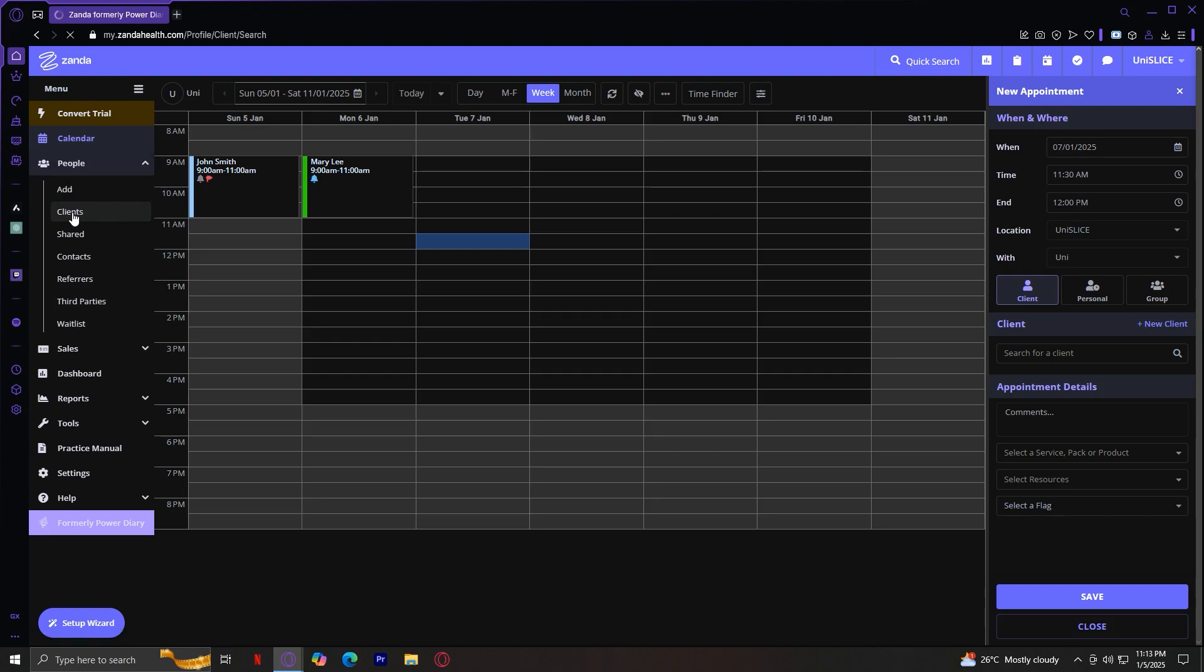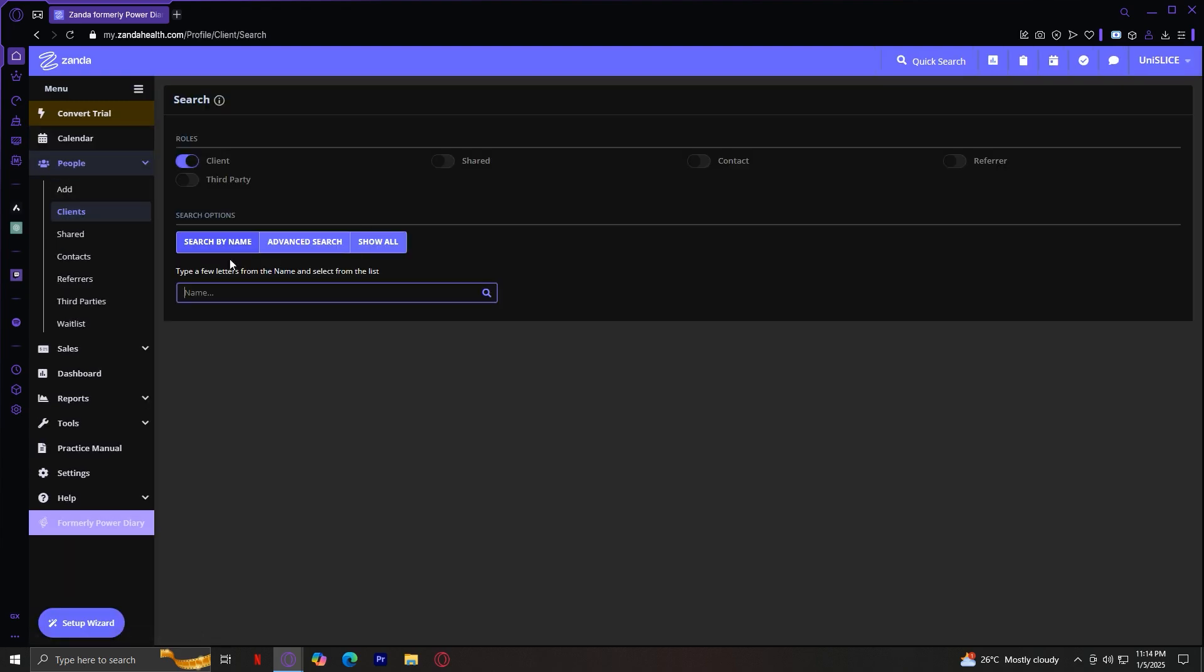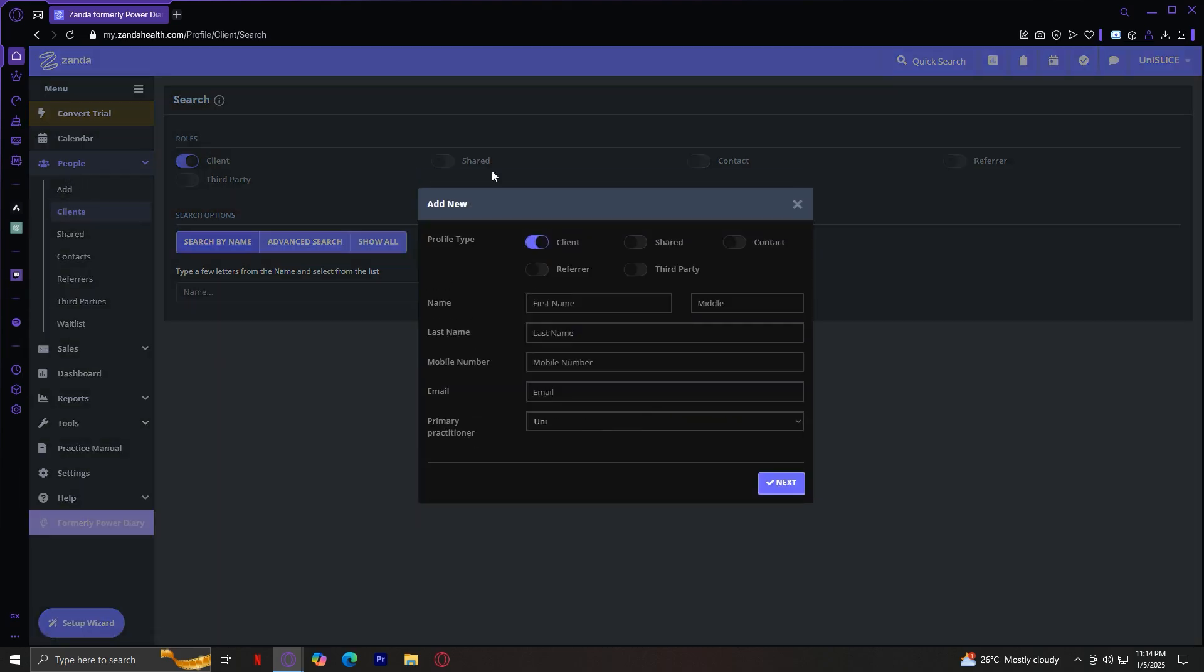Basically, this is where every client is located. But before we get into these, we're going to want to tap on Add. This is where you can add a new client or add a new person into your Zanda website. So, add their name, their last name, mobile number, and email, so that you can have something to contact them with and their primary practitioner.